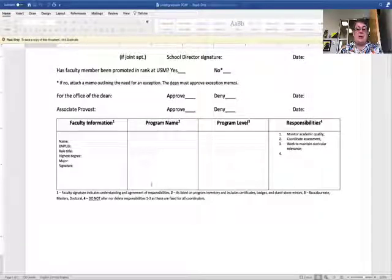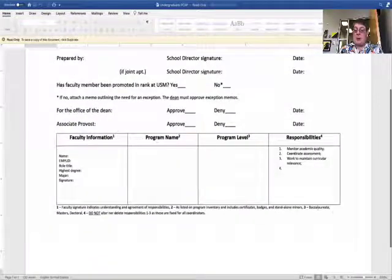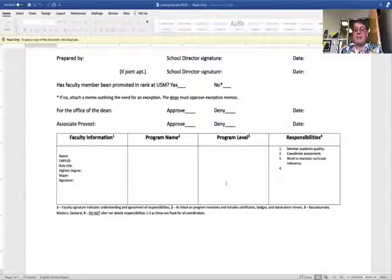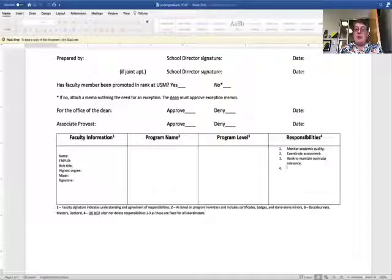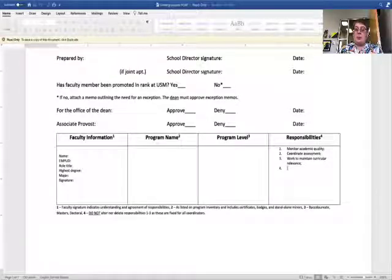You're then going to list the programs that this individual will coordinate and the level. Since this is the undergraduate form, the only appropriate levels are baccalaureate, badges, or standalone minor. In the responsibilities section, do not delete items one through three — those are required for everyone. You can list as many additional responsibilities as needed in item four. Just bullet point them; you don't have to write complete sentences — just detailed enough that they understand what their responsibility will be, for example, 'conducting employer survey.'